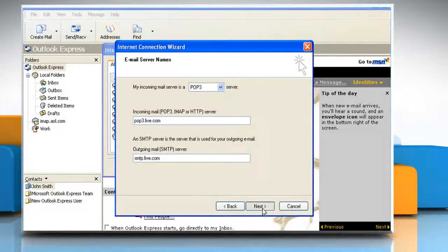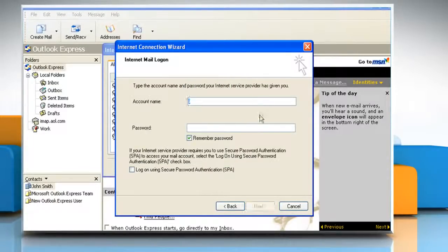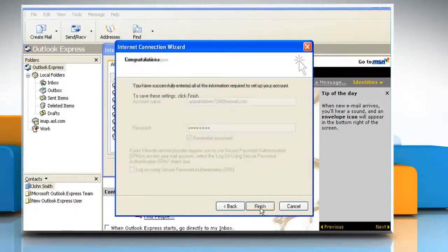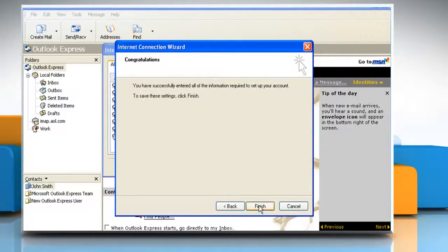Click Next. Type your complete Windows Live Hotmail address, for example at Hotmail.com, under Account Name. Enter your Windows Live Hotmail password under Password. Click Next. Click Finish.